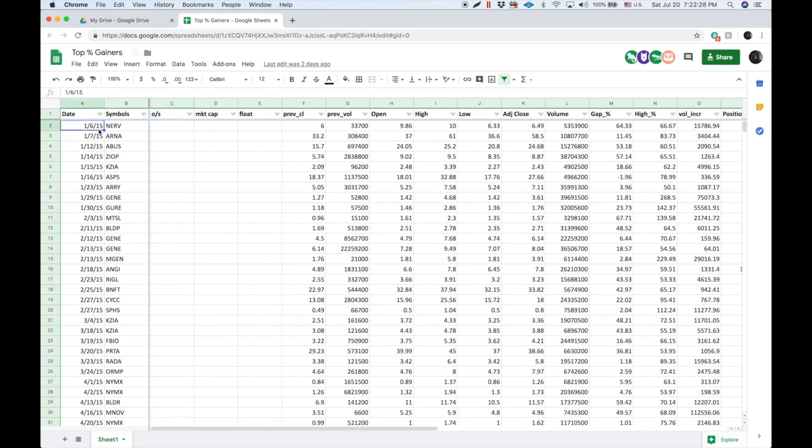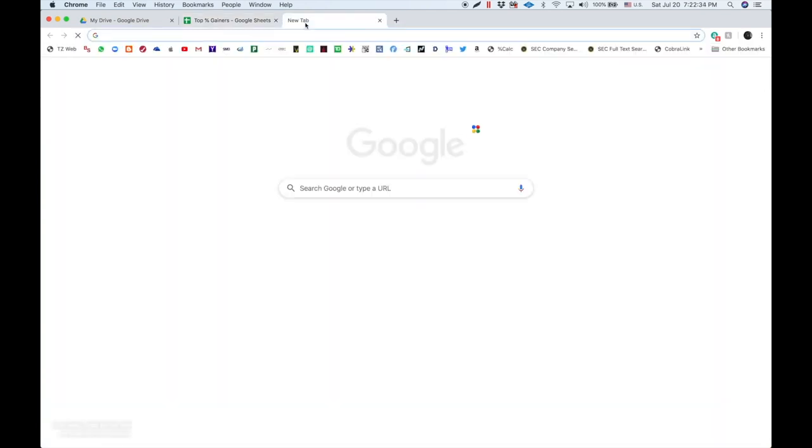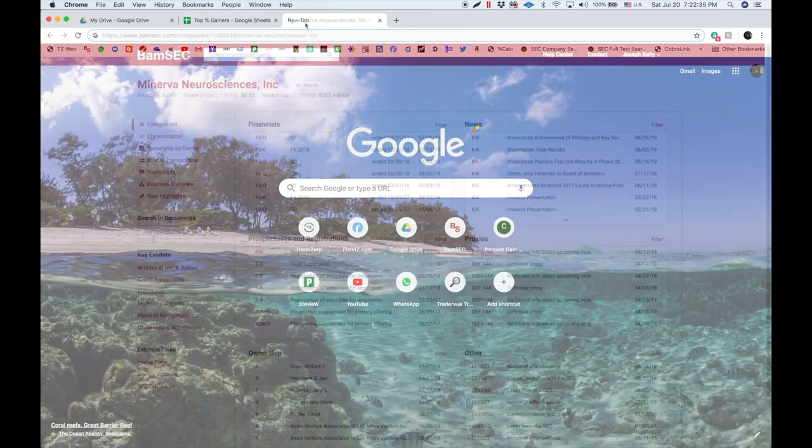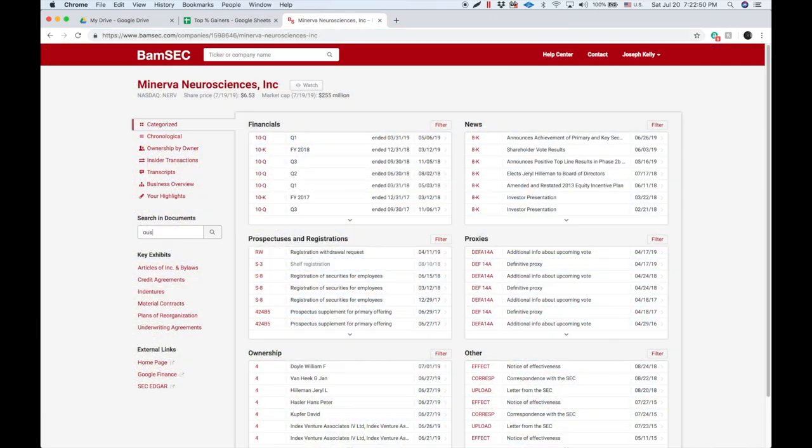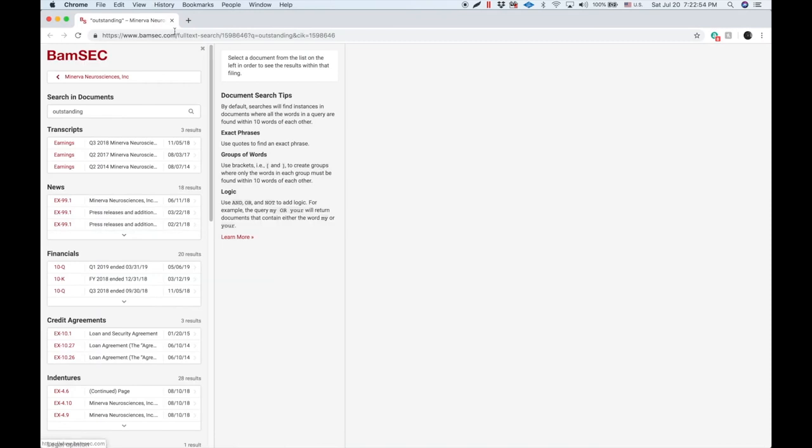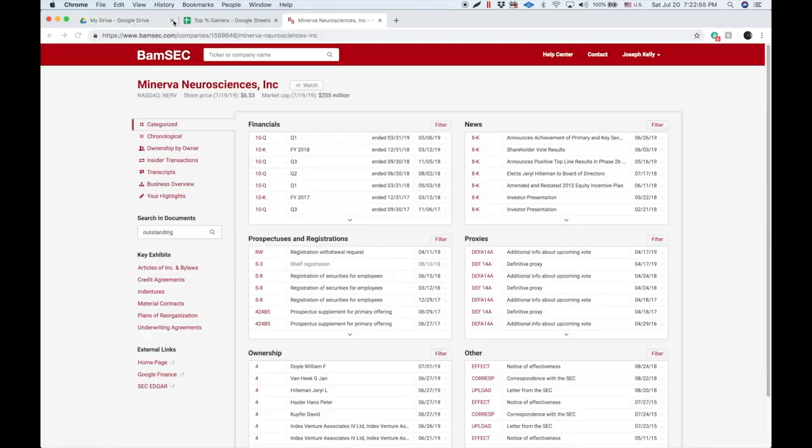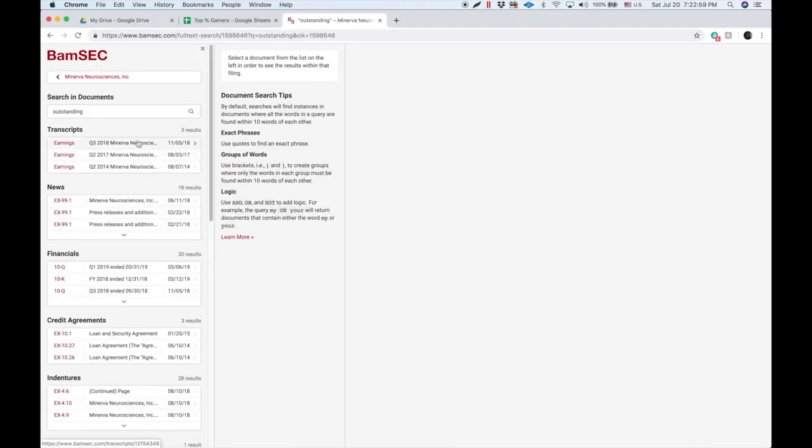So NERV, for example, on January 6, 2015, we need to know the outstanding shares as of that date. So we're going to open up this and type outstanding in that little box and it would pull up all the documents that list the word outstanding.